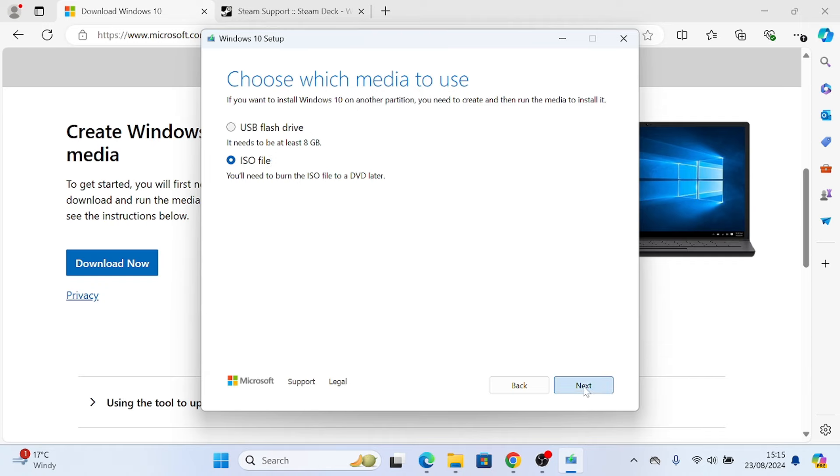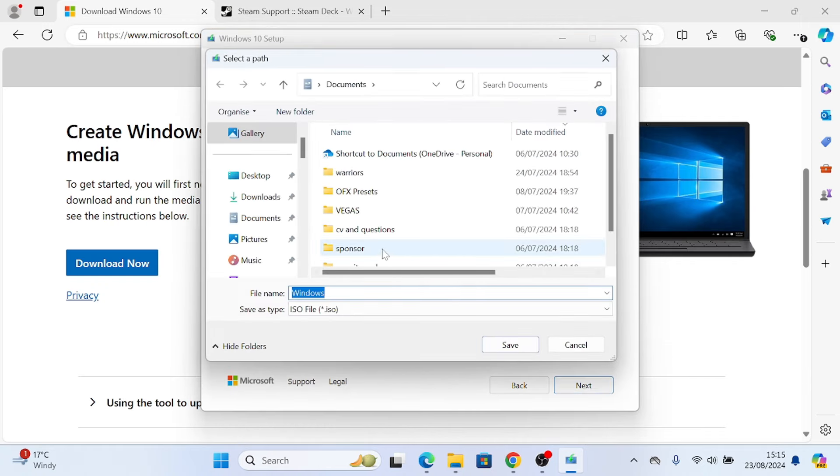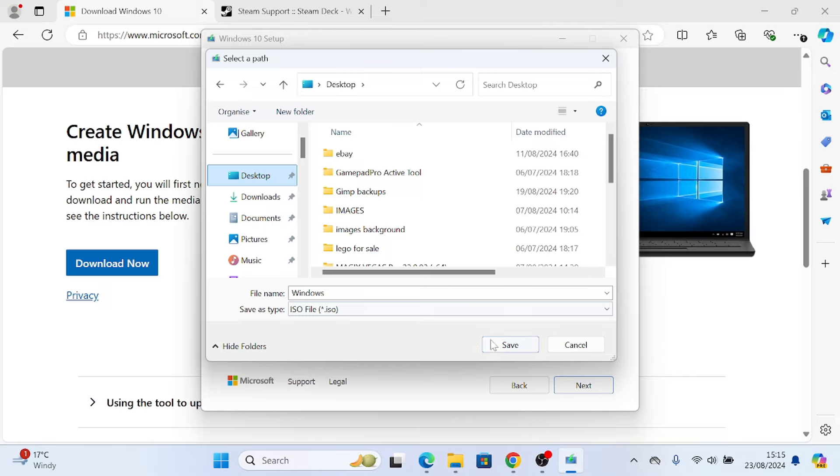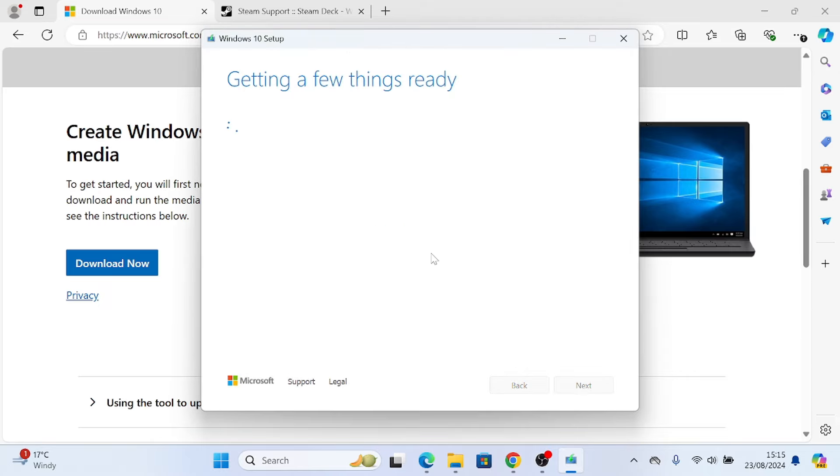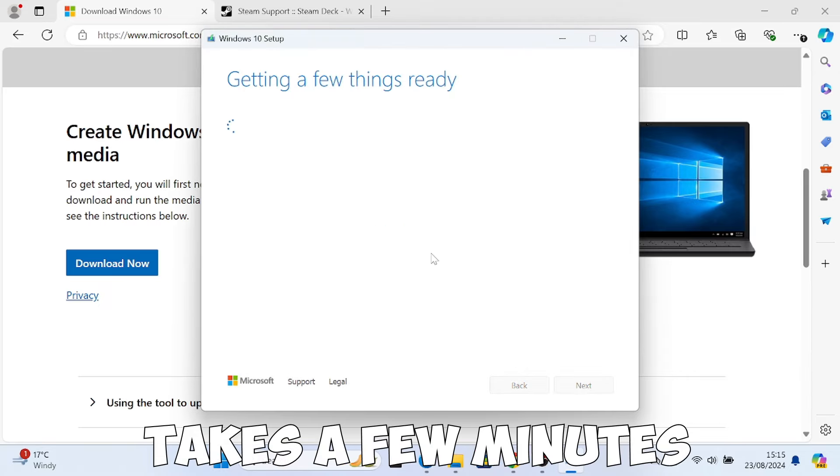You need to download it as an ISO file. This will purely be having Windows on the SD card only, this is not dual boot. Save it somewhere, I'm just saving it to the desktop and then let it do its thing, it will take a few minutes.